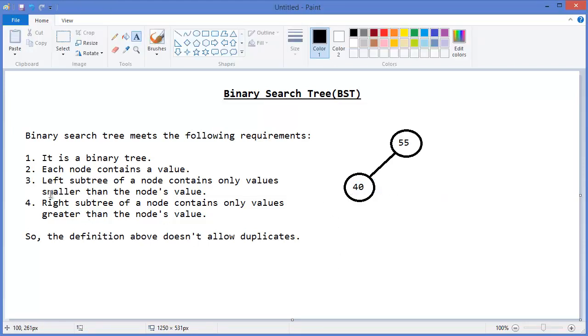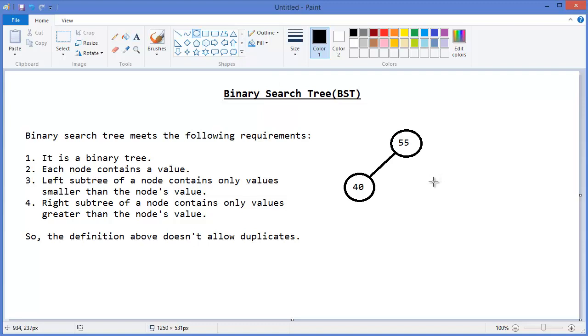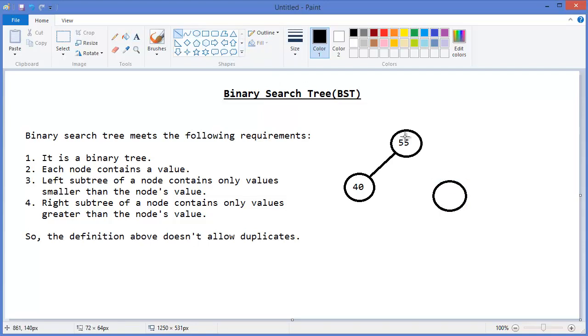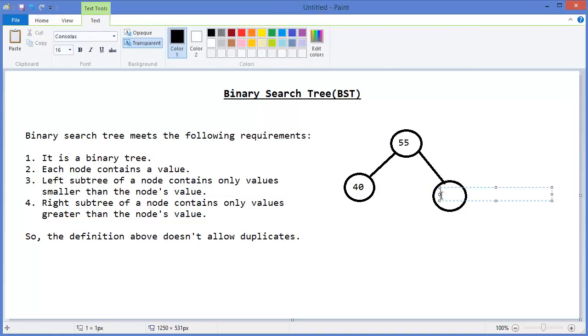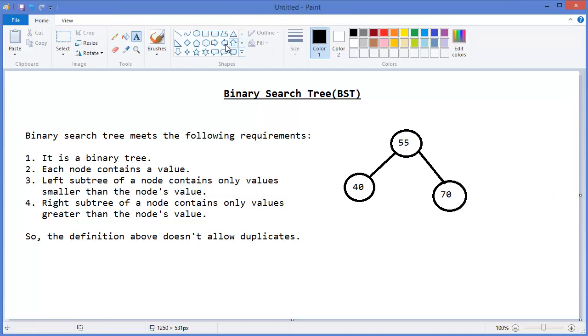Right subtree, or right child of a node, contains only values greater than the node's value. Right child of this node contains the greater value, which may be, let's say, 70. So let's say another example.